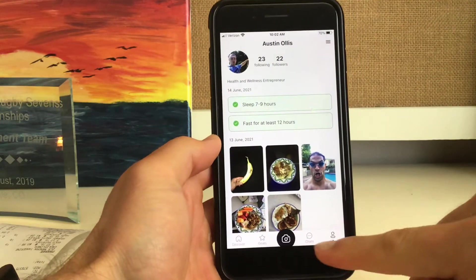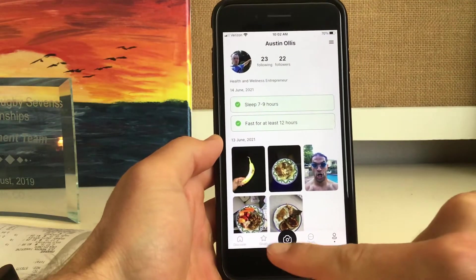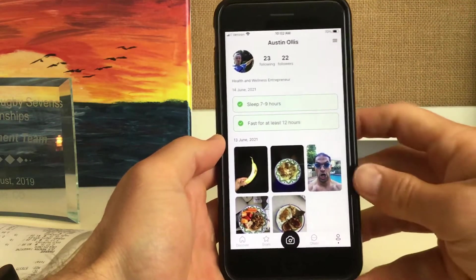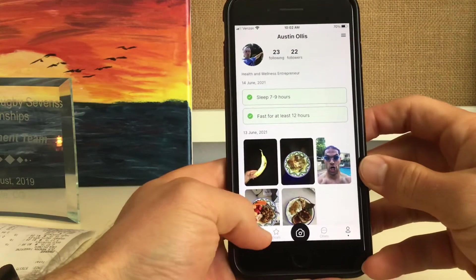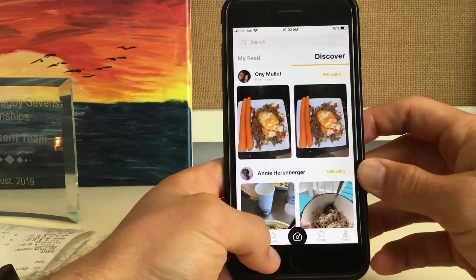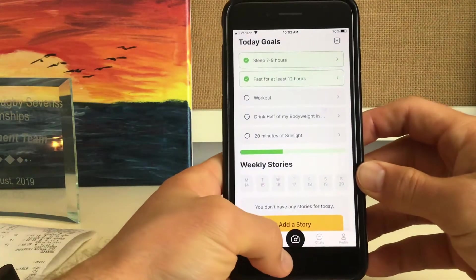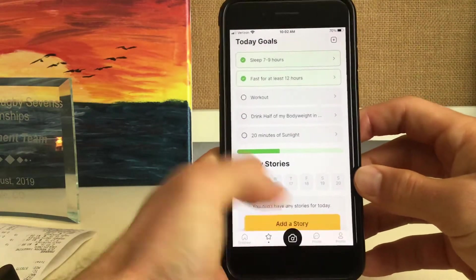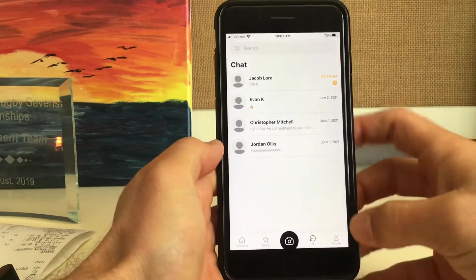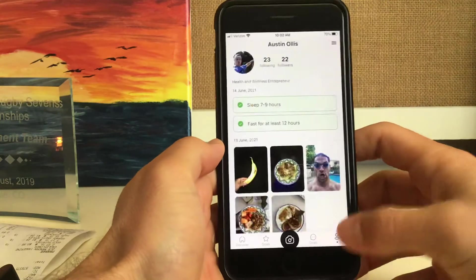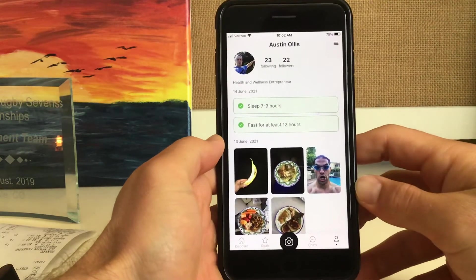At the bottom here, you can see the four different tabs you can click. You can click Discover, you can click Goals, you can click Chats, and we can go back to Profile.